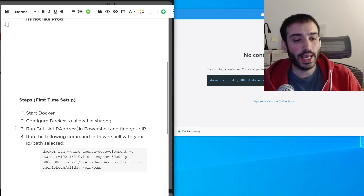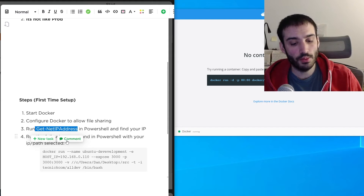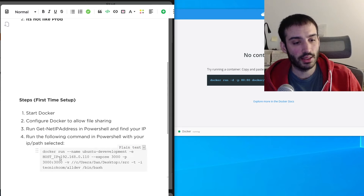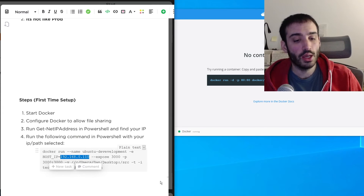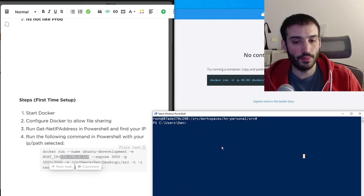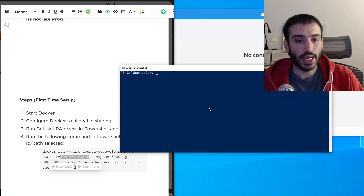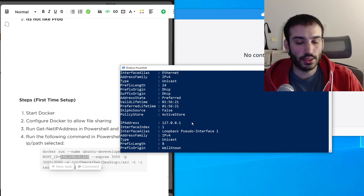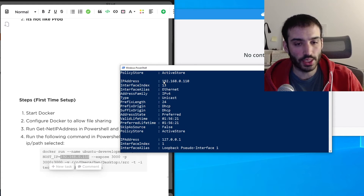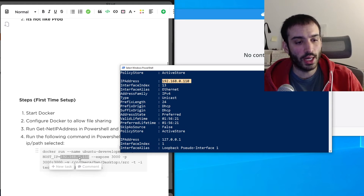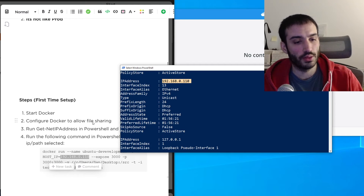The next thing you need is your network IP address. On Mac, type ifconfig and look for your IP. On Windows, open PowerShell and run get-NetIPAddress. Scrolling through the output, you can see my IP address is 192.168.0.110. Copy this IP address to your clipboard because you'll need it for the next step.